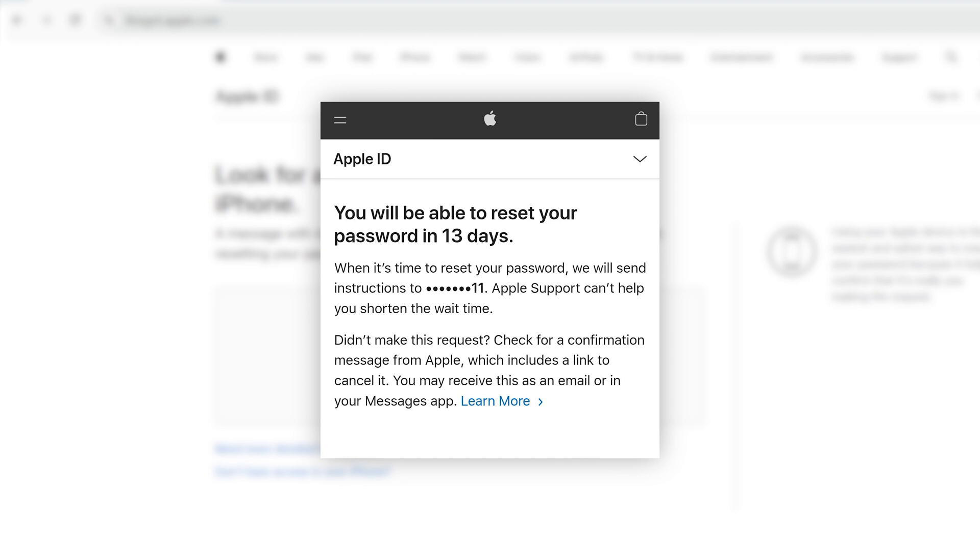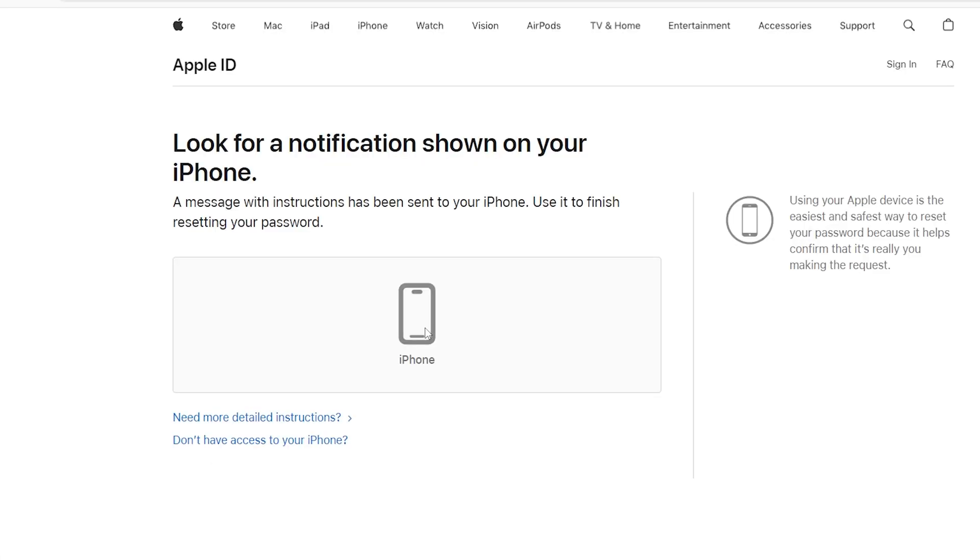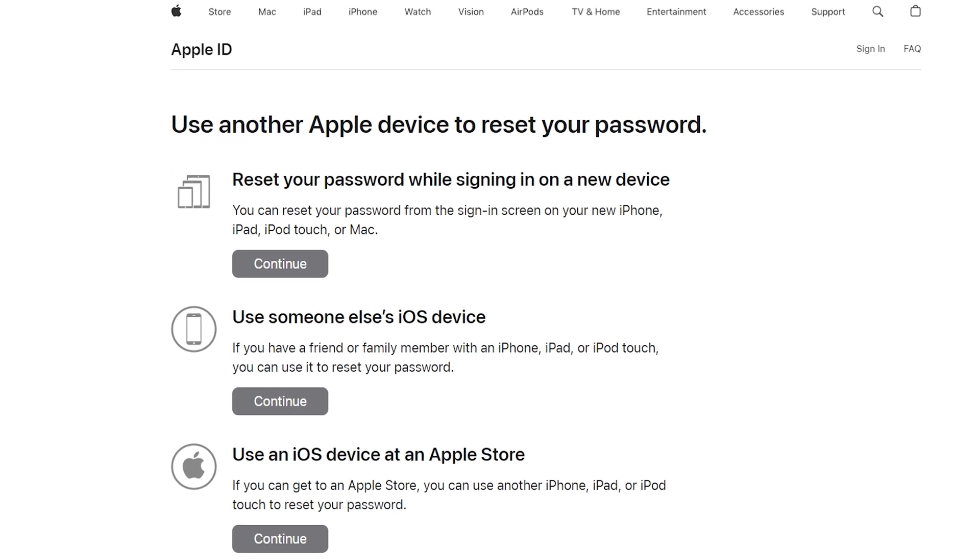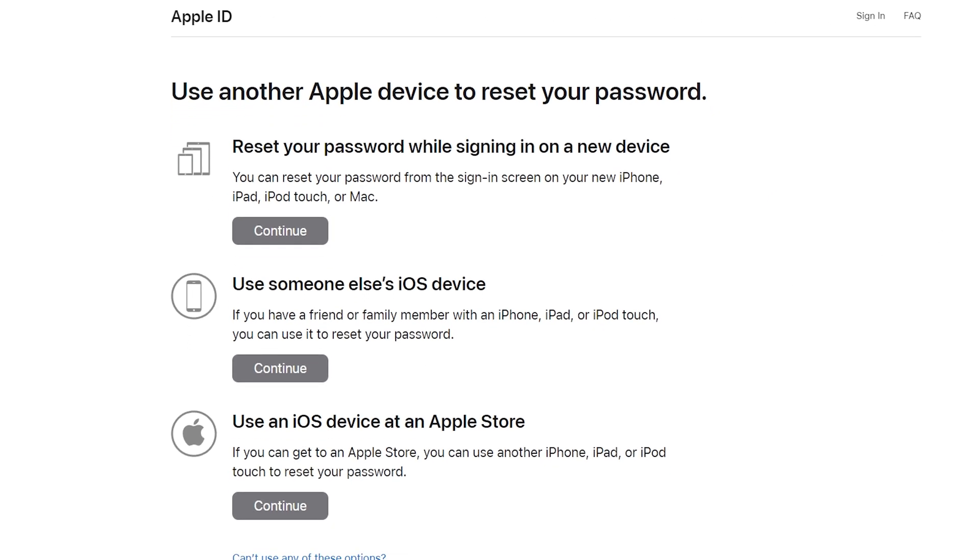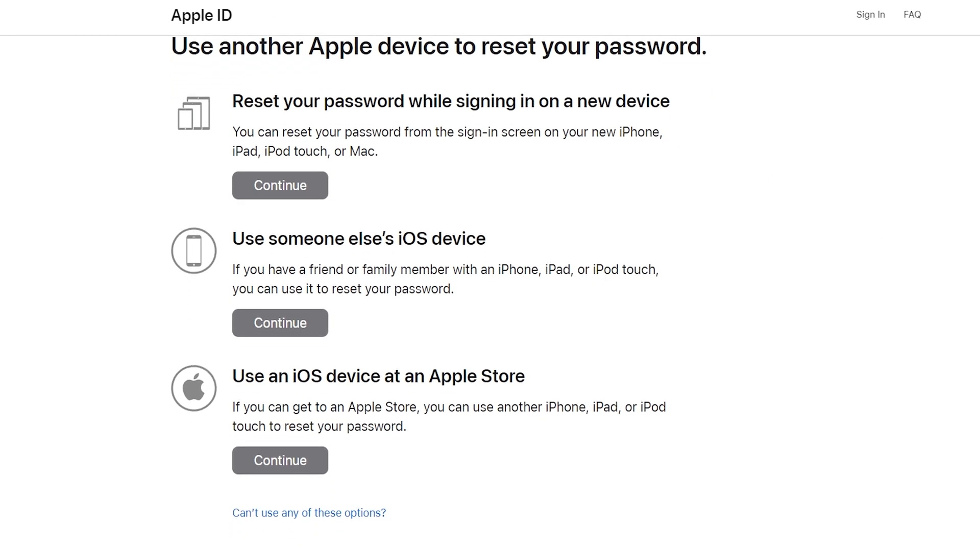This waiting period can last hours or even days, depending on the situation. During this time, Apple will notify you via text message when you can proceed to the next step. Once you've verified your identity and the waiting period has ended, the system will offer you several options to reset your password.